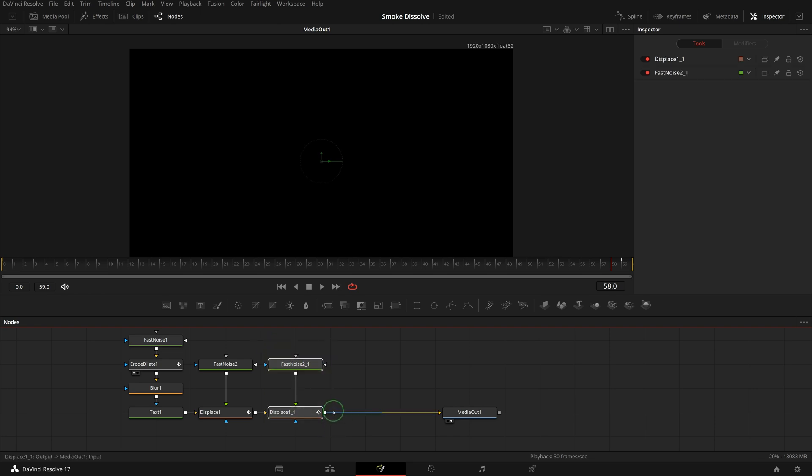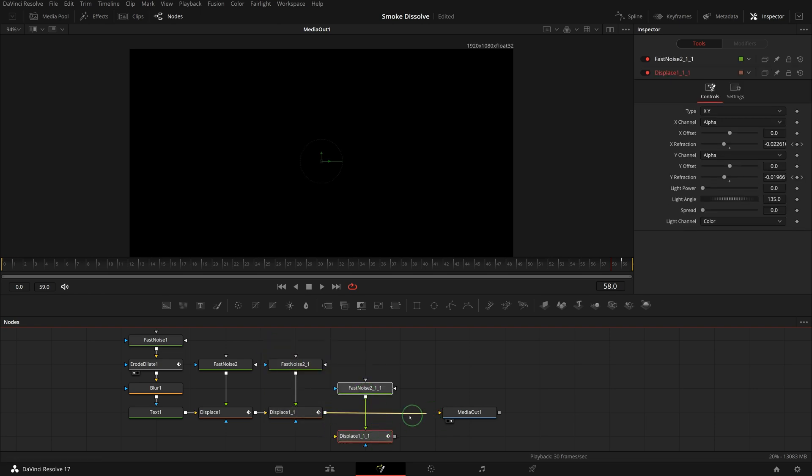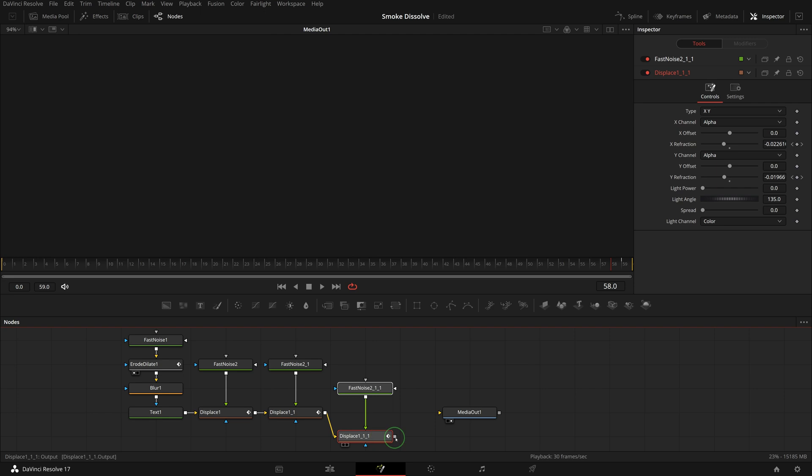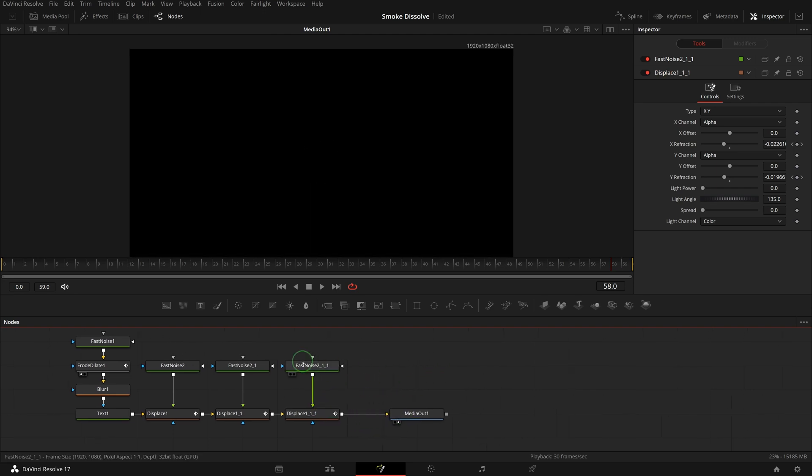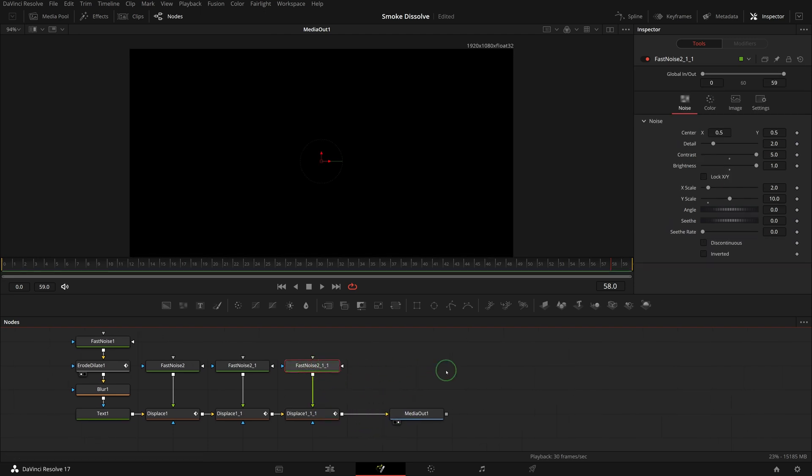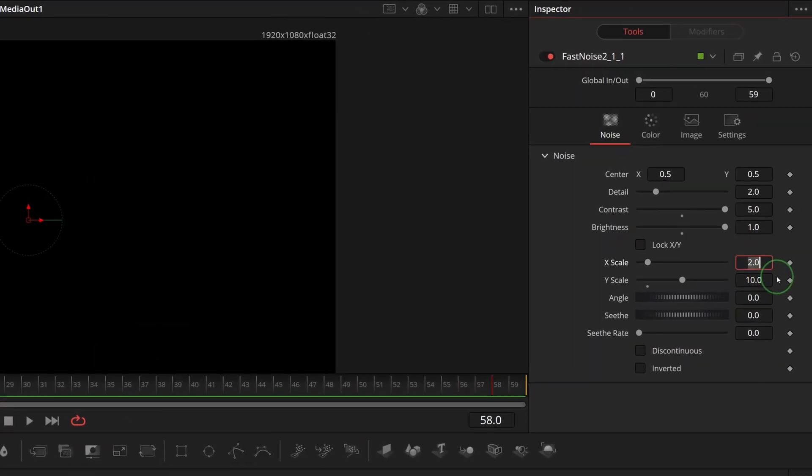Select the new fast noise node. Change X scale to 2 and leave all others the same as before. Duplicate another pair of the displace and fast noise node. Insert them into the process pipeline as we did earlier. Select the fast noise node. This time we change both the X and Y scale to 10.